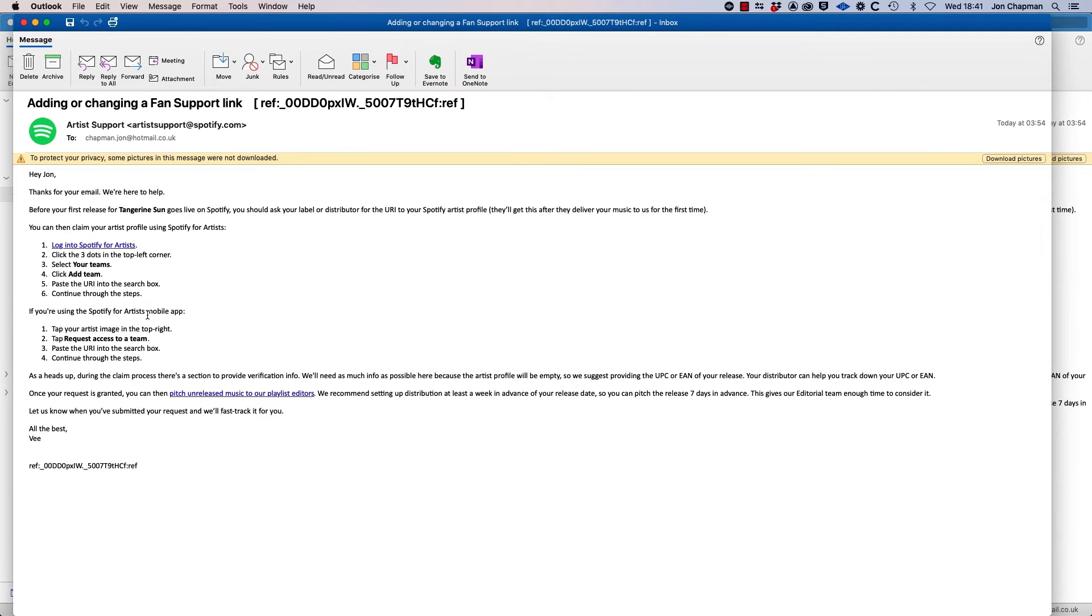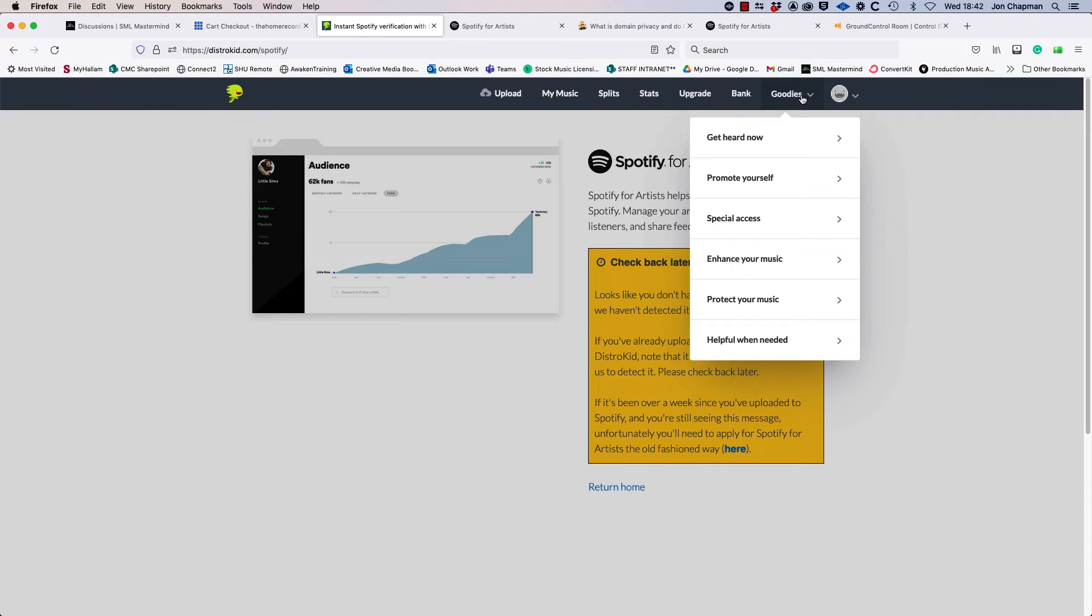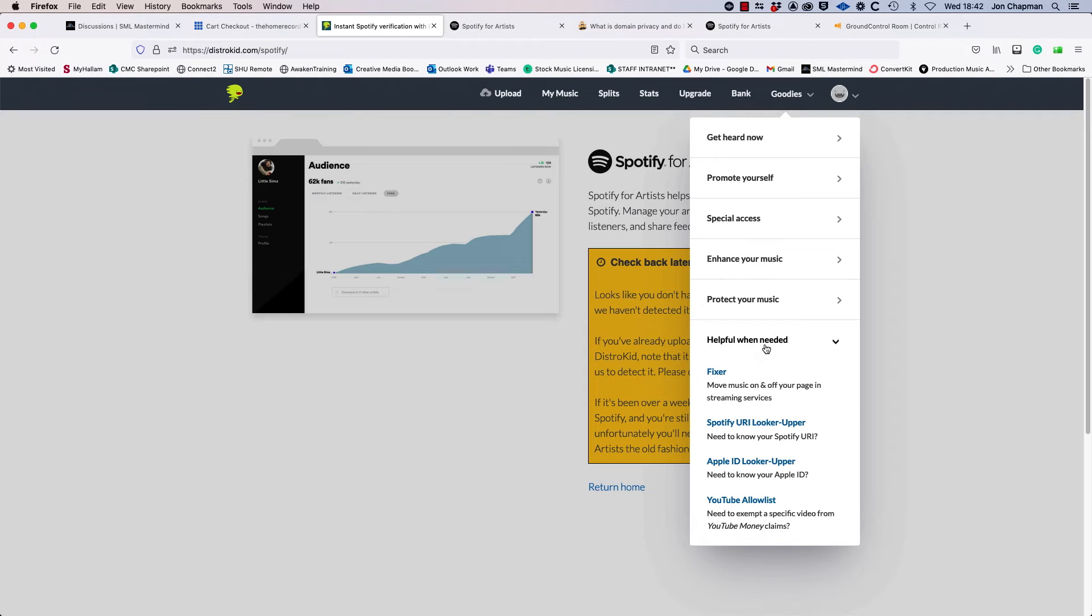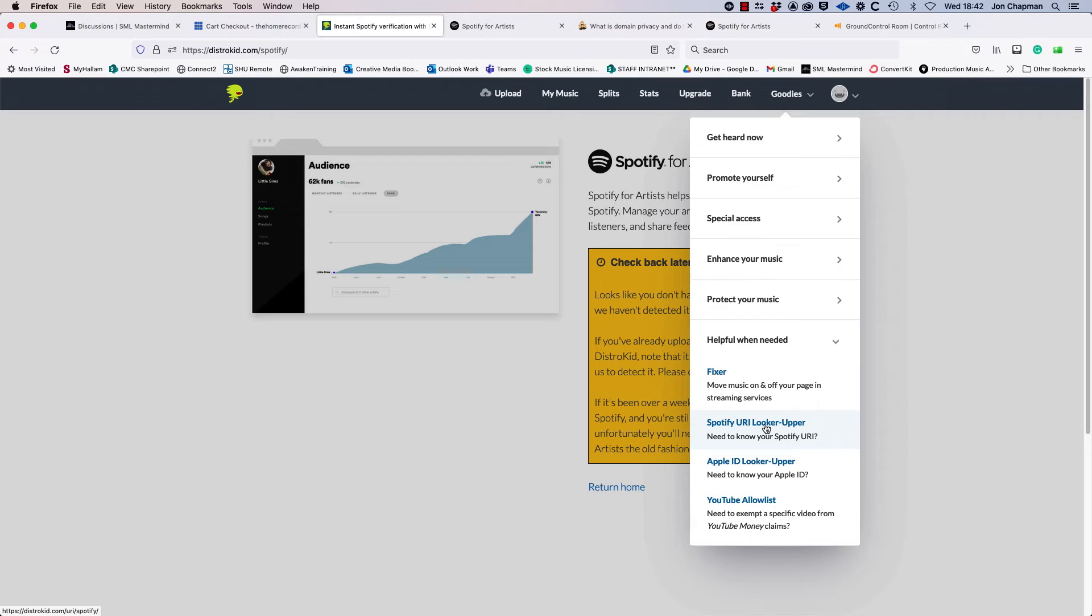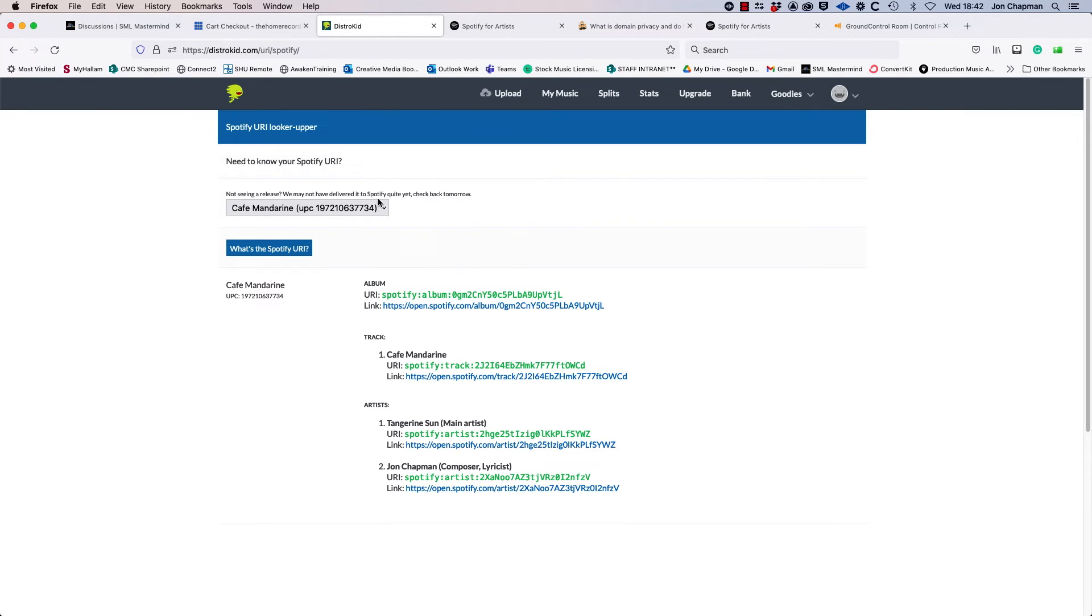Now in my case that's DistroKid. So after this I went back to DistroKid and tried to find my URI. I eventually found it under this menu here, helpful when needed, and when you click on Spotify URI looker-upper you get this page here.